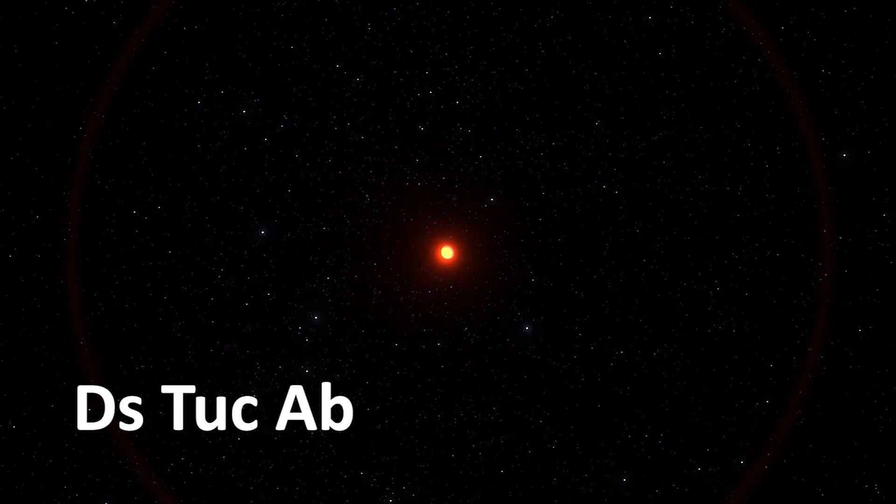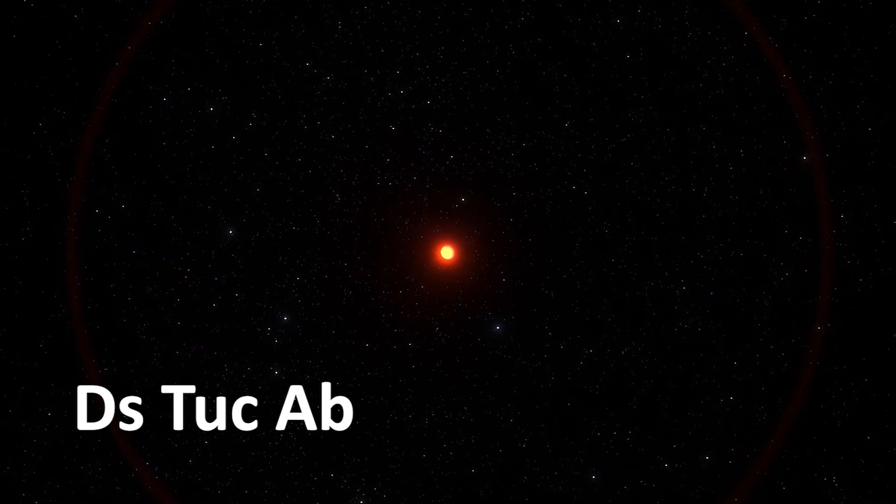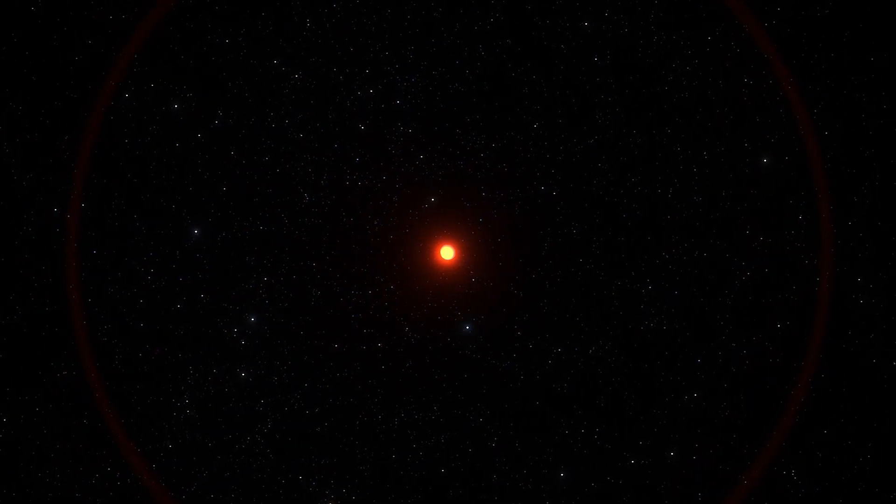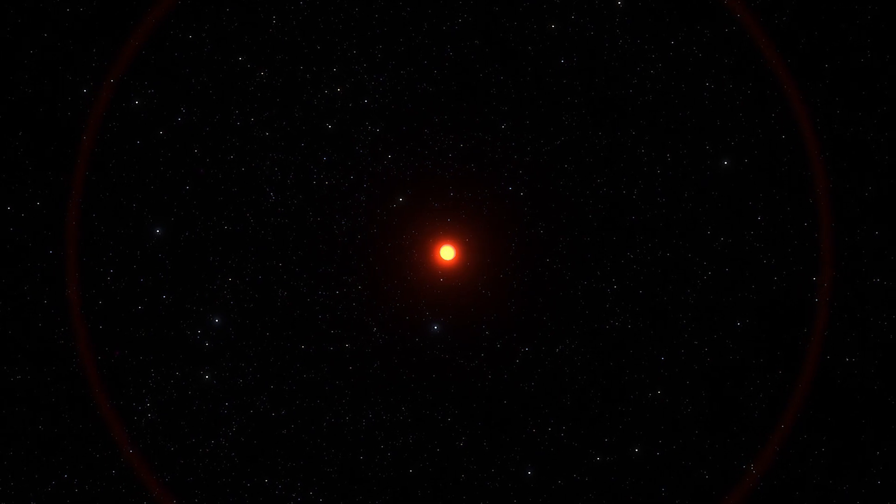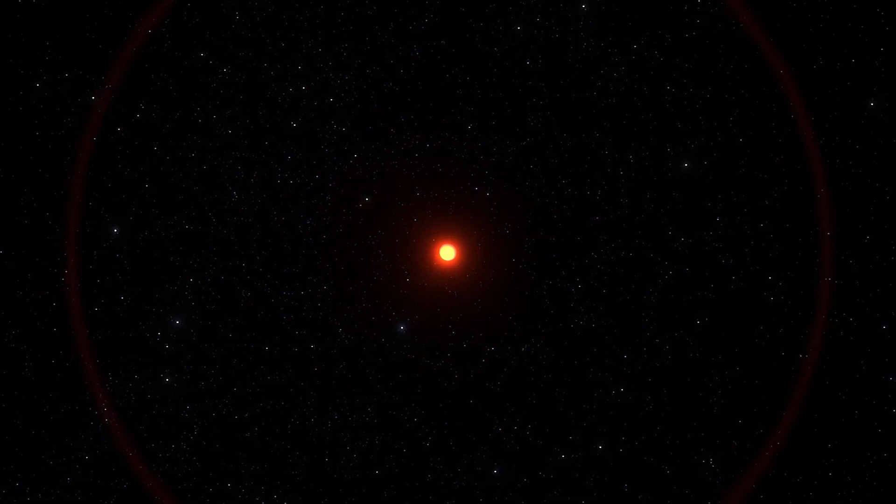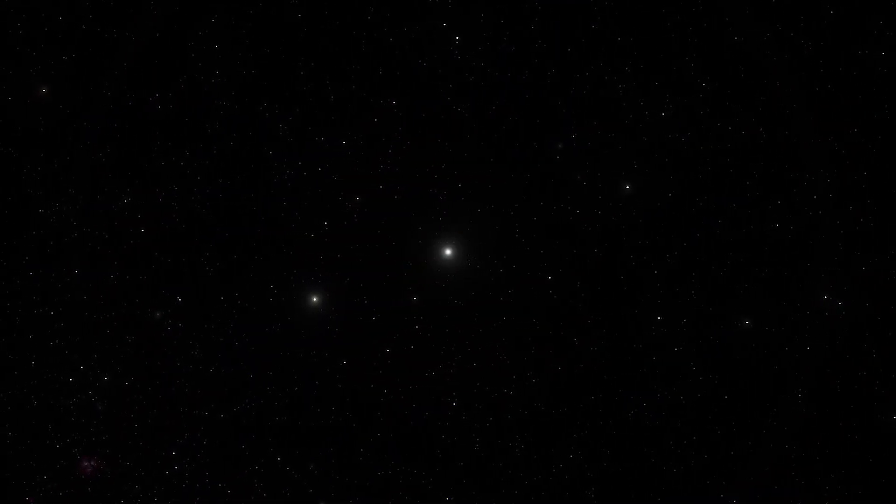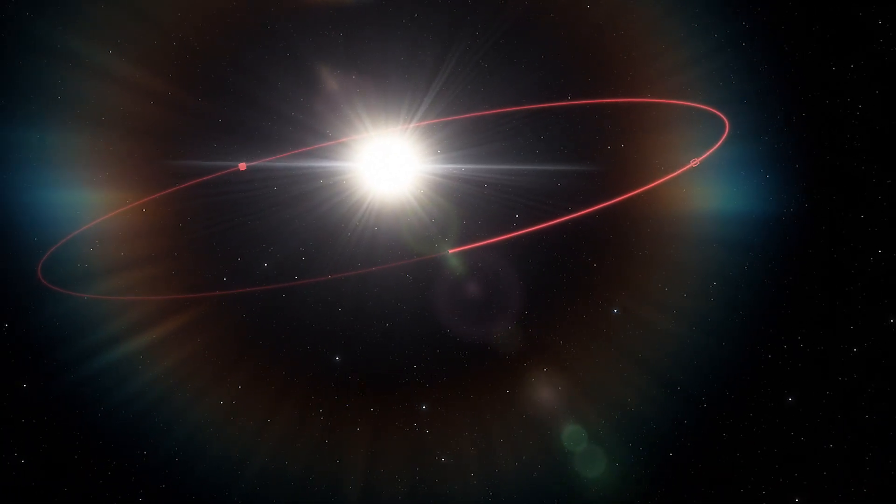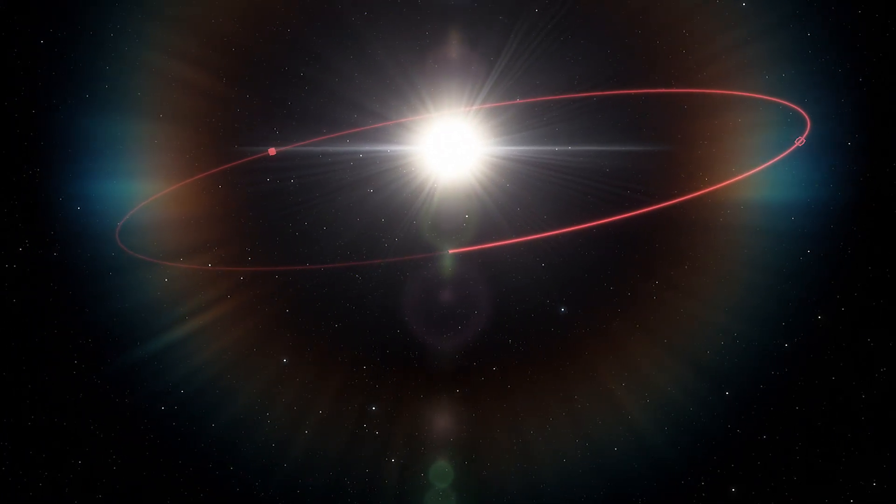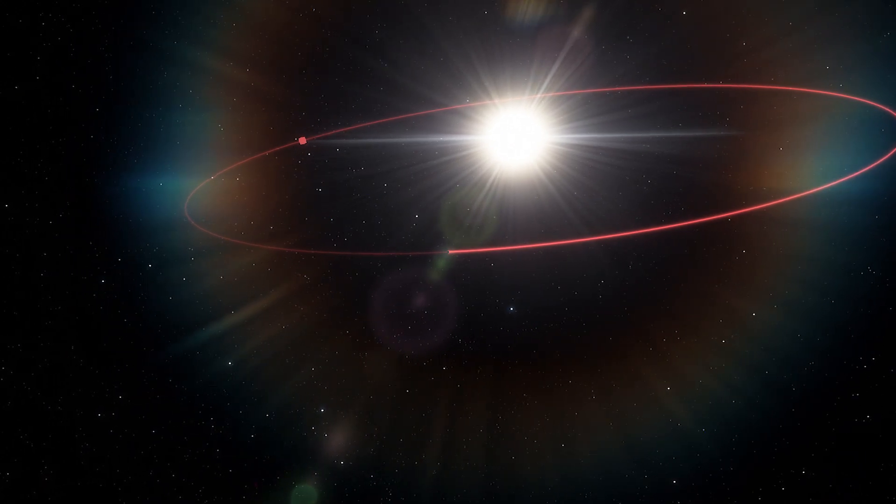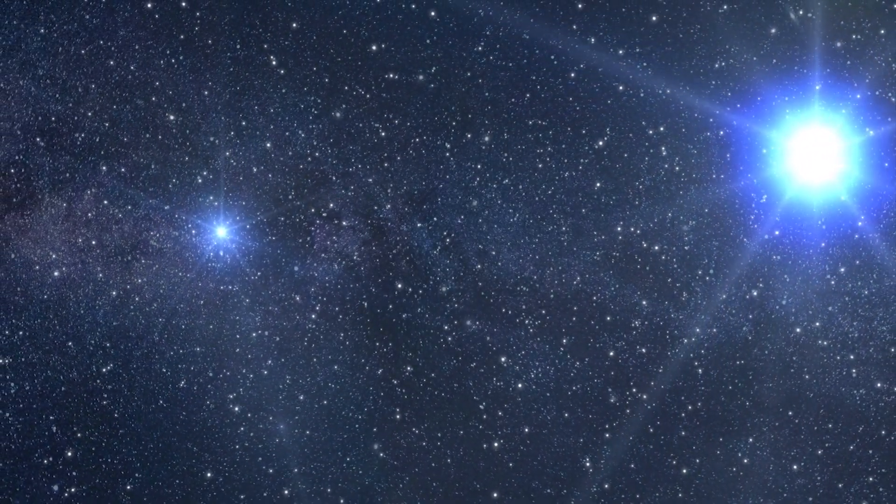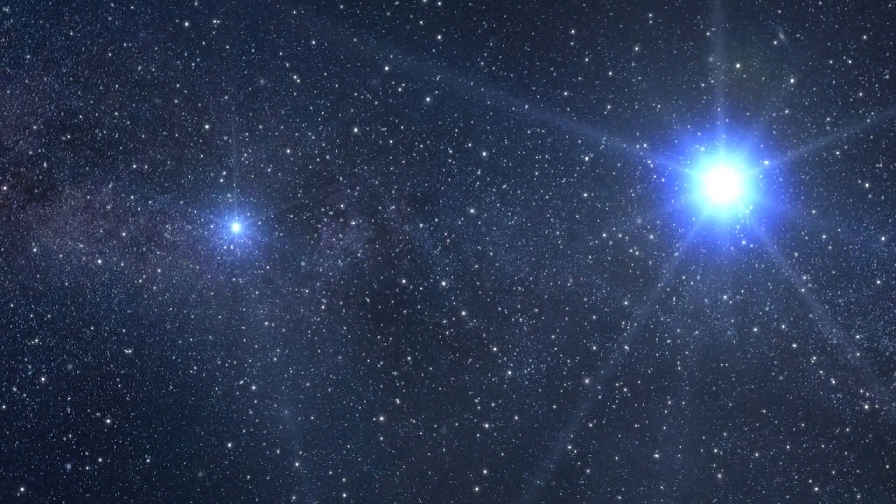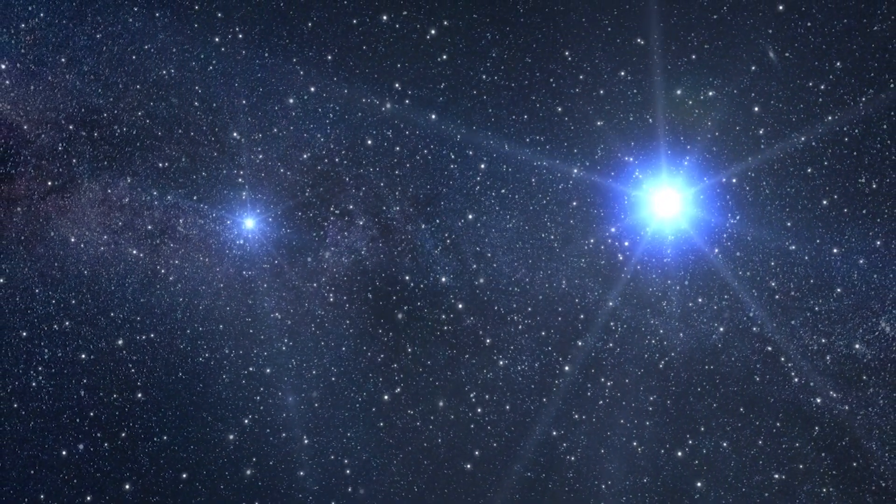DS Tuck AB is bigger than Neptune, but smaller than Saturn, or about 6 times the size of Earth. The exoplanet has two suns and makes one full orbit around its main star in just 8 days. This binary system is 45 million years old and lies about 150 light years away from Earth.